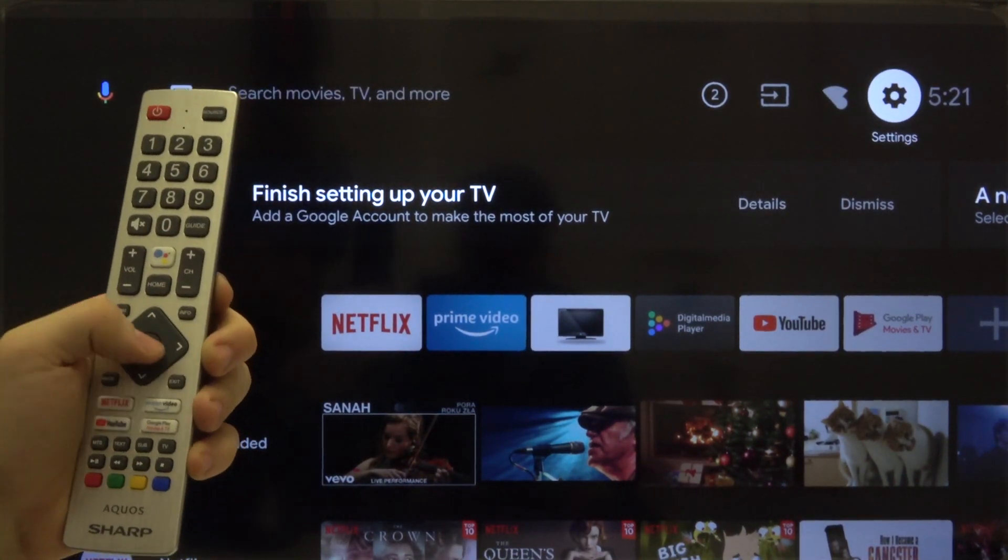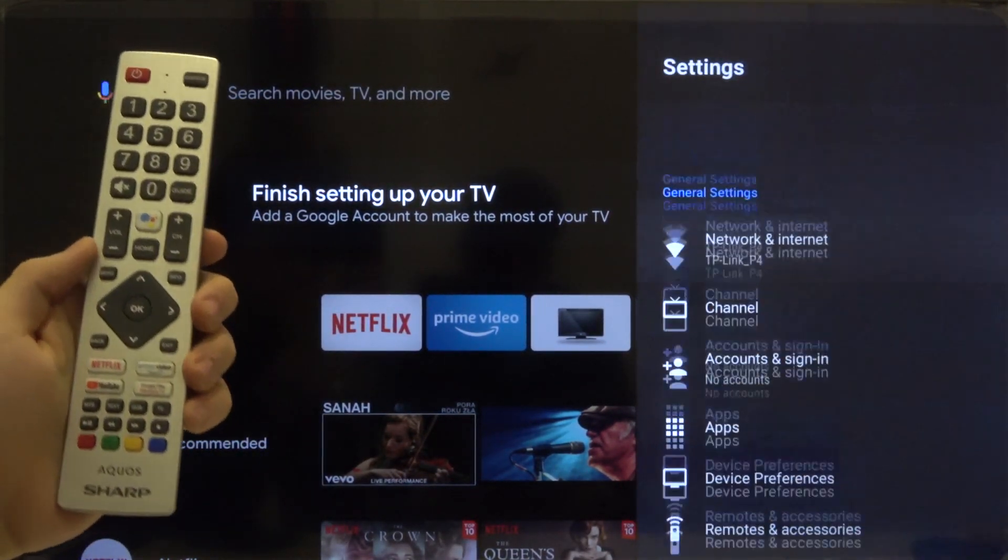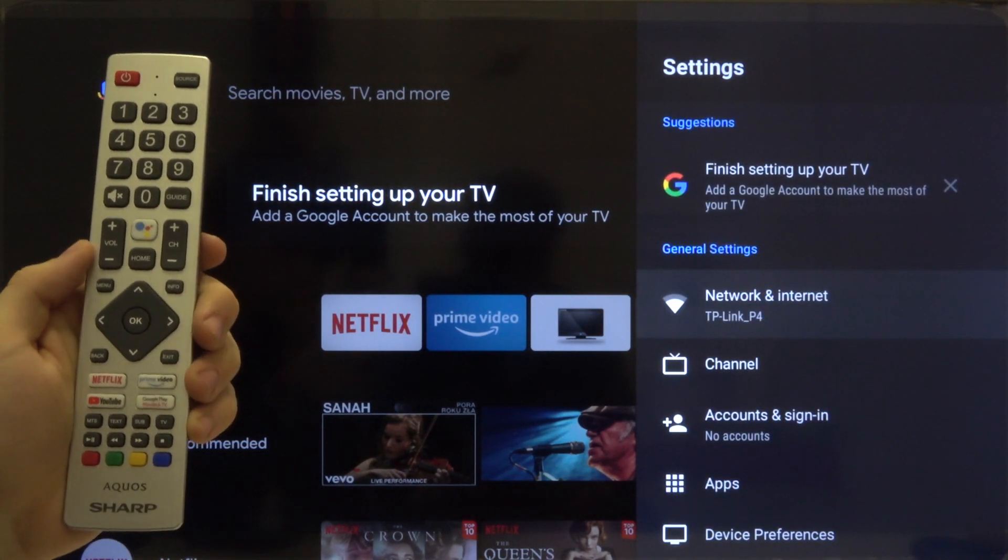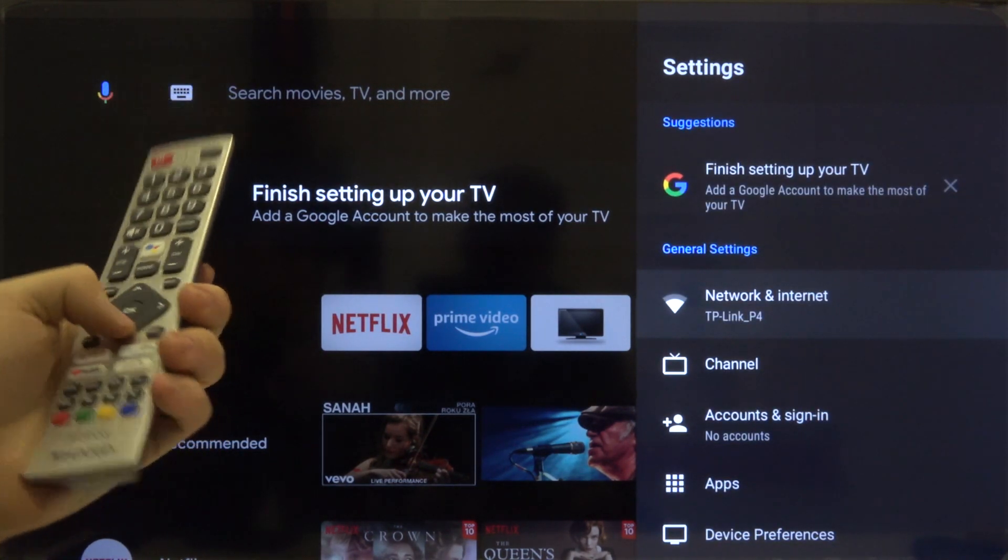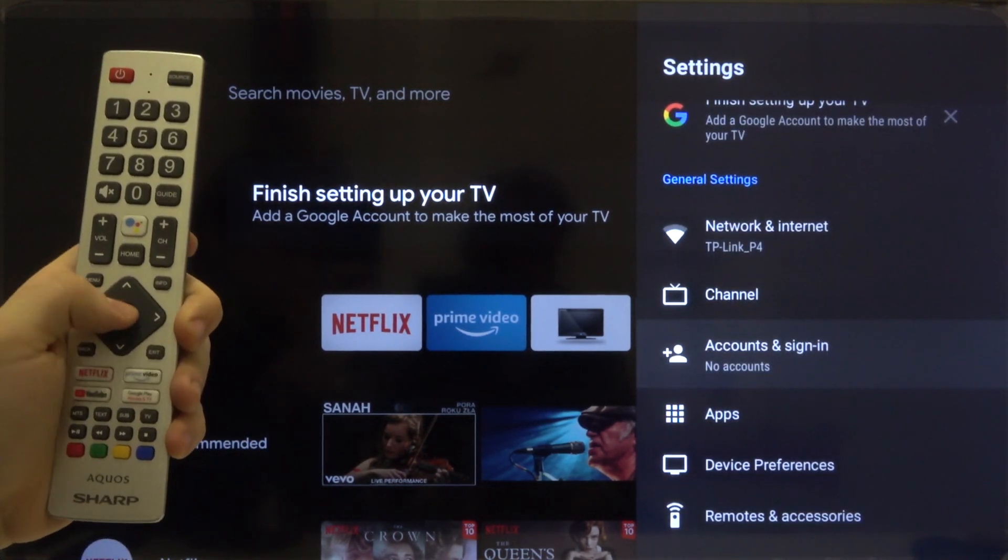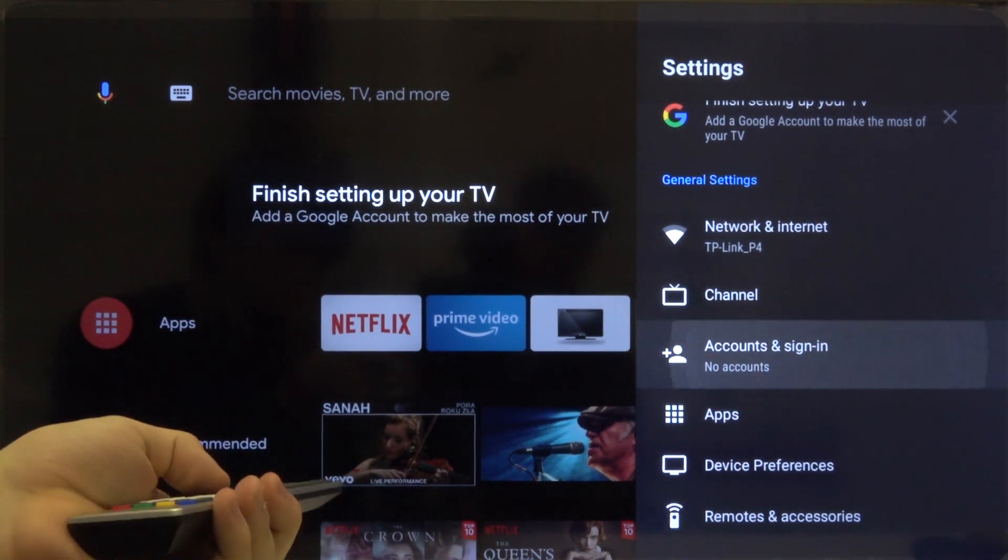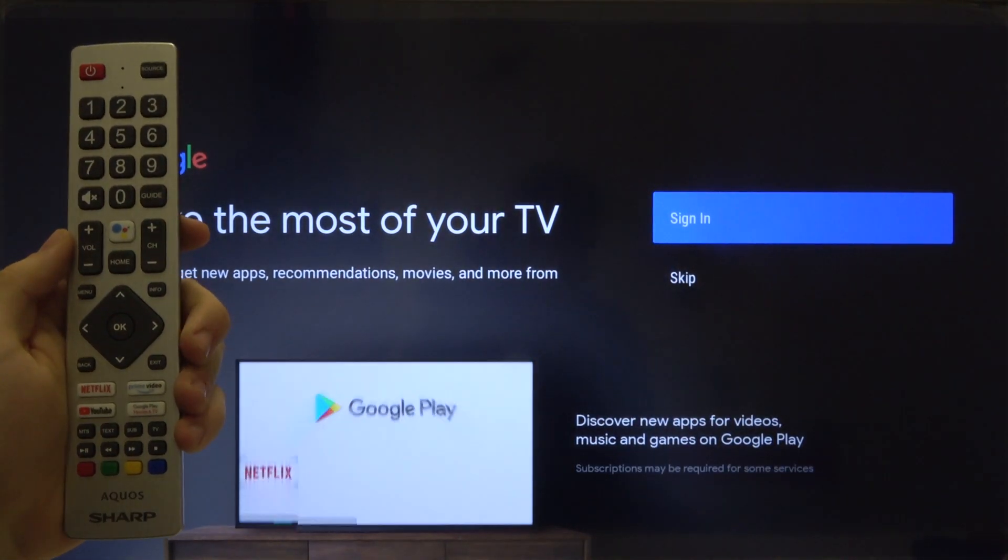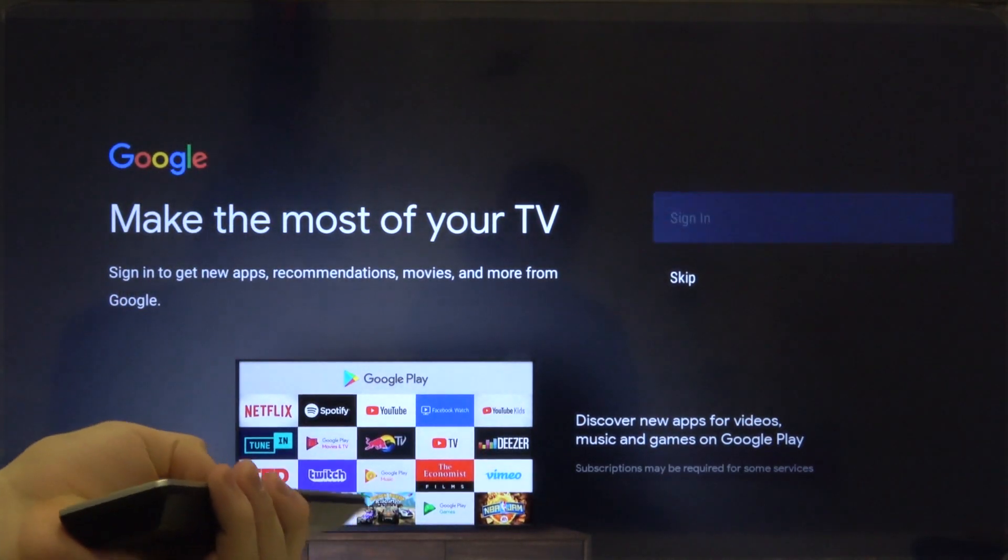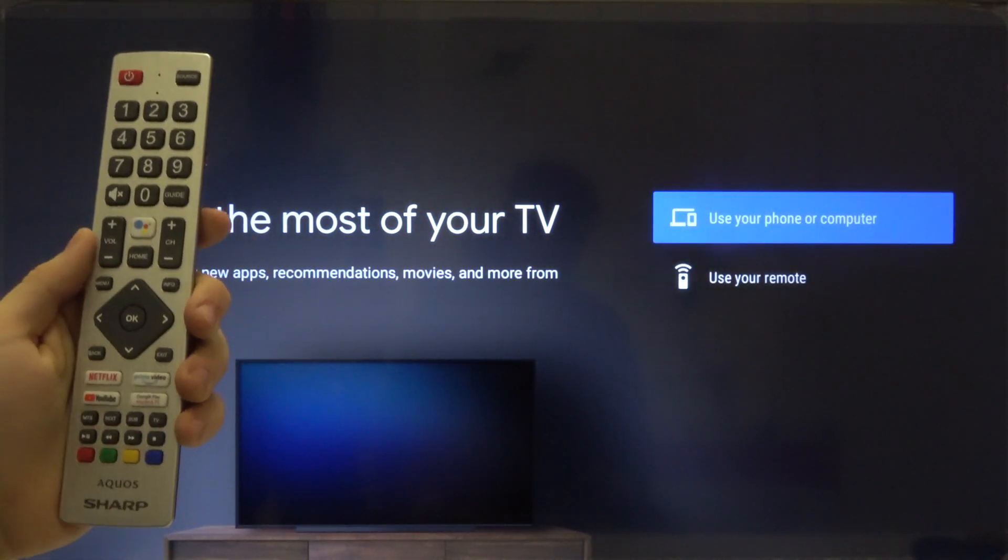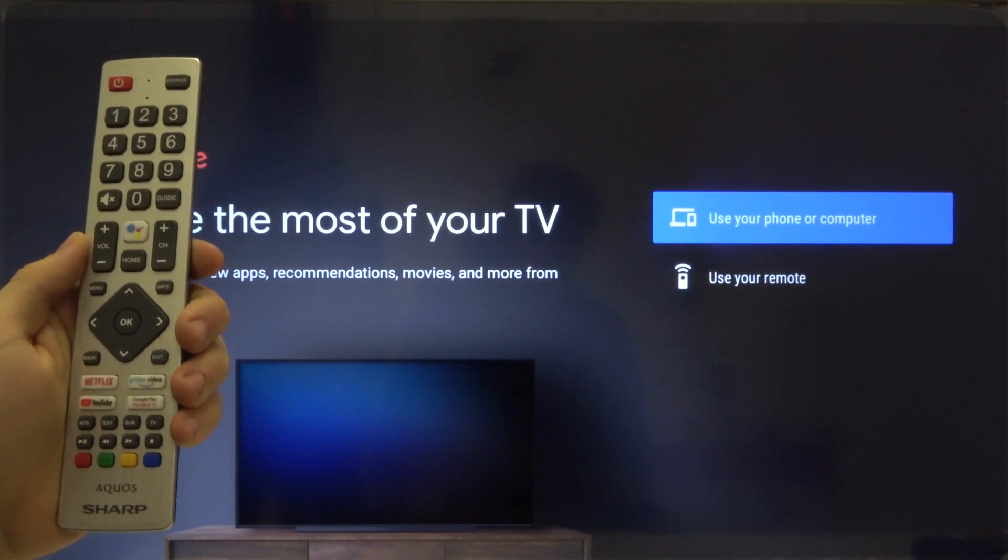Right now we have to go to Accounts and Sign-in. Click OK and next we have to go to Sign-in one more time.